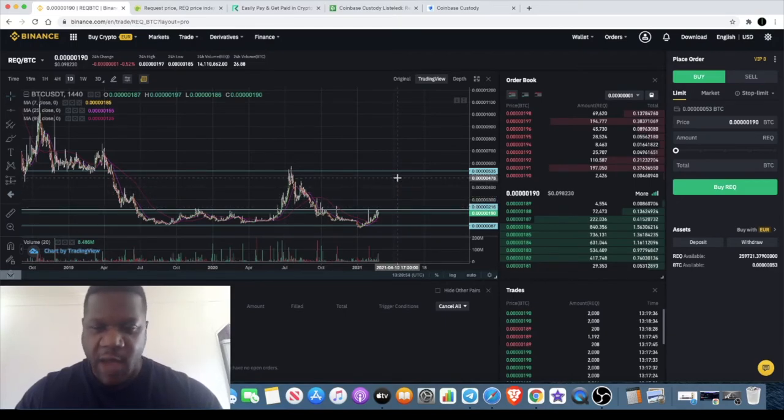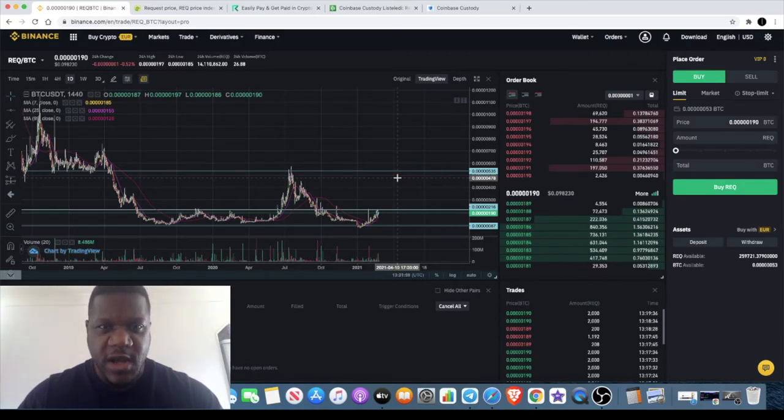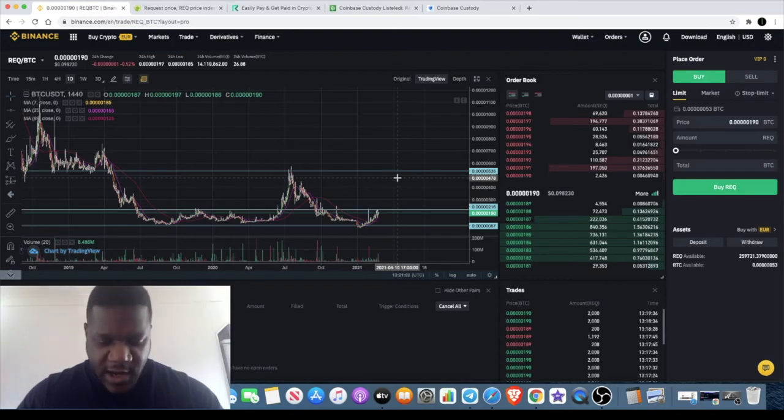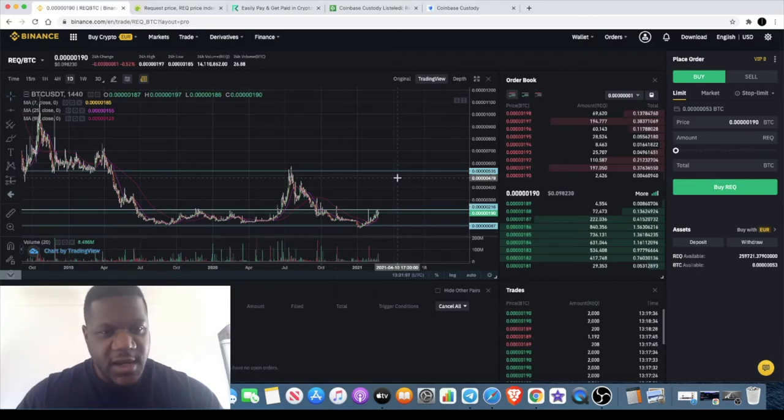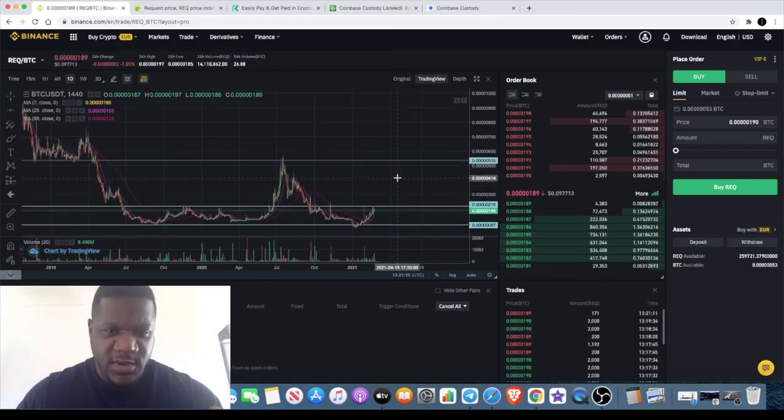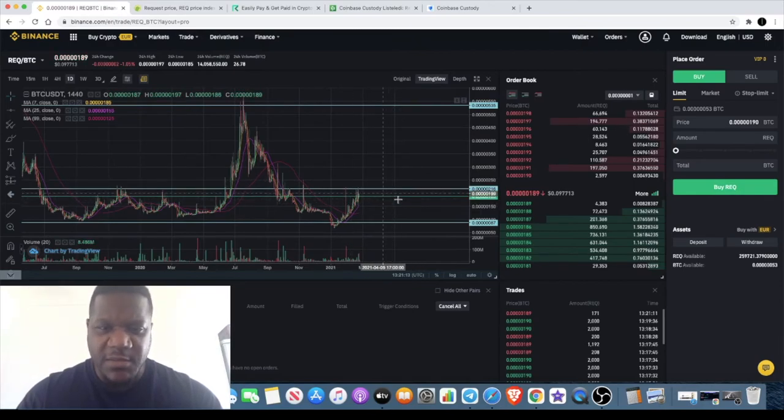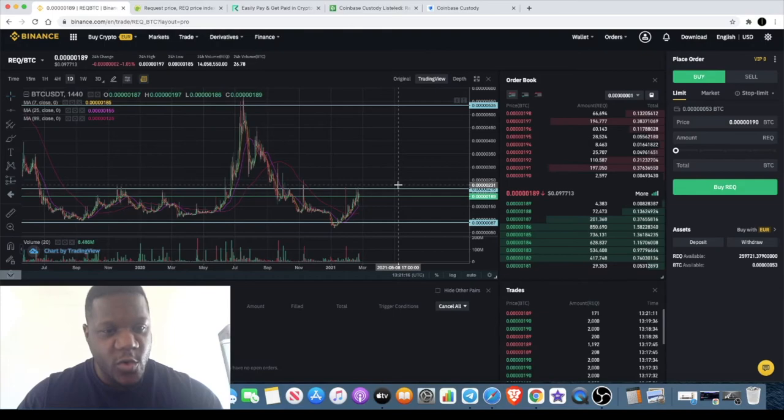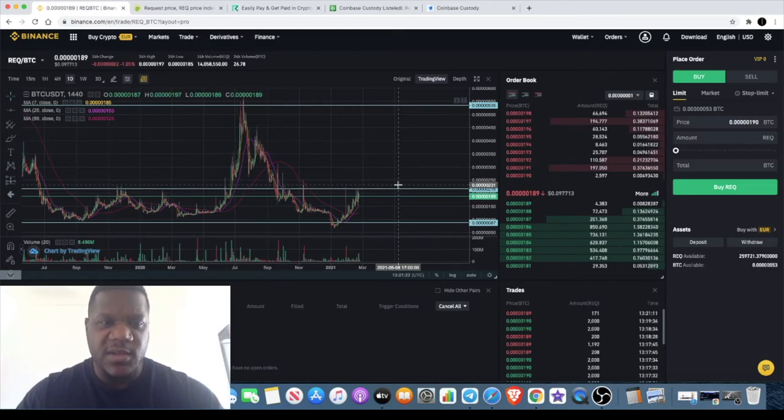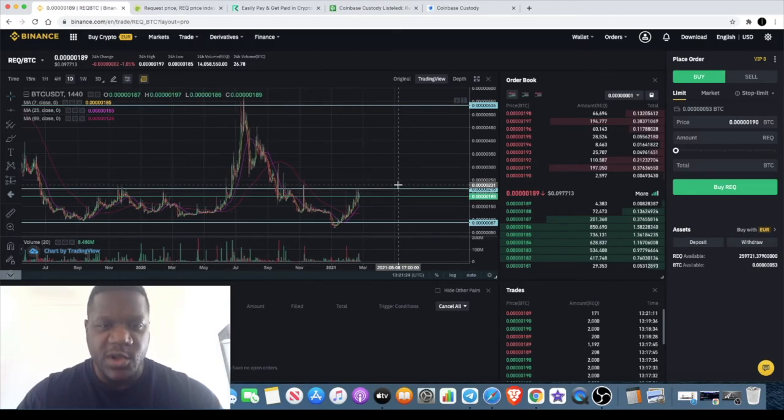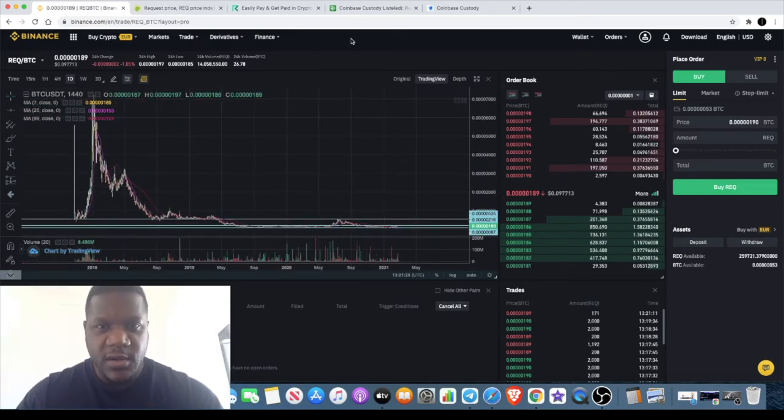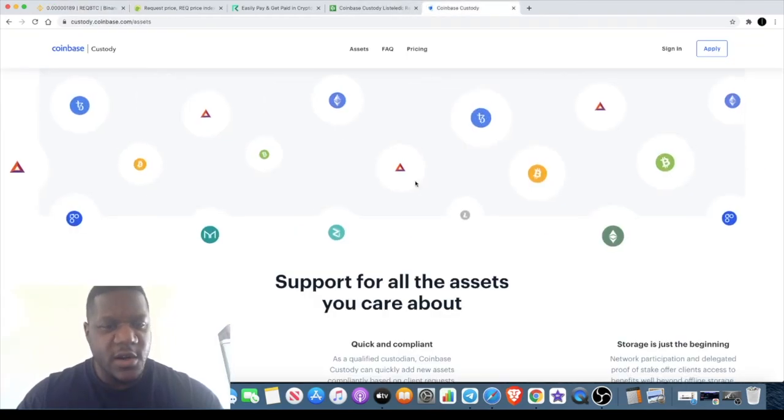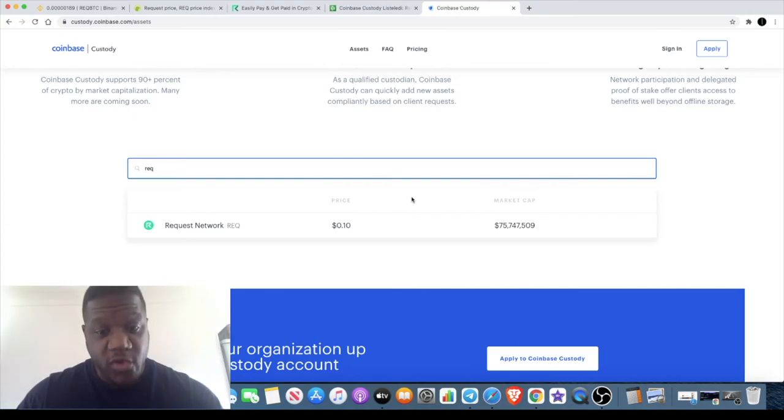That's about it for now. If you're not subscribed to the channel, make sure you subscribe, like and comment. Let me know down in the comment section what you think about Request Network. Do you think it has potential, or should this be telling me something? The fact that it hasn't been performing as well as some of the other altcoins—is that a sign of not good things to come? I don't think so. I think that there's some extreme upside ready for this token. Like I said, it's been listed on Coinbase Custody. The next step will be Coinbase Pro, and after that potentially Coinbase.